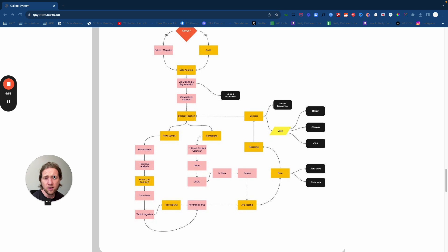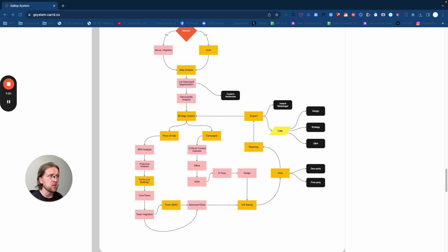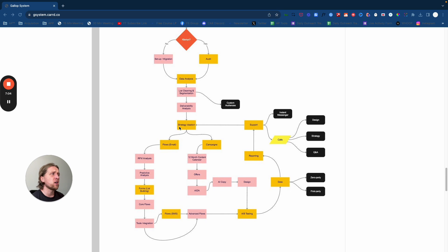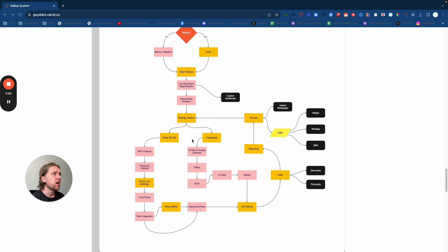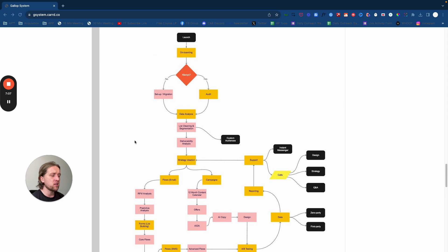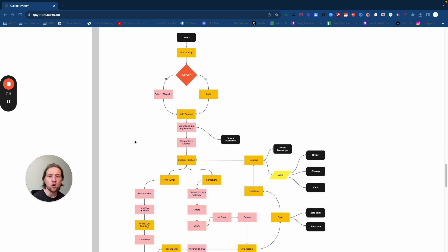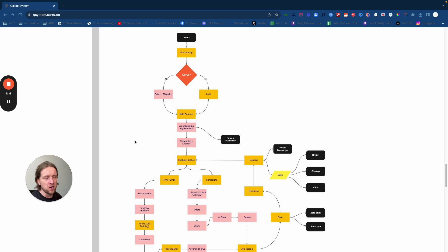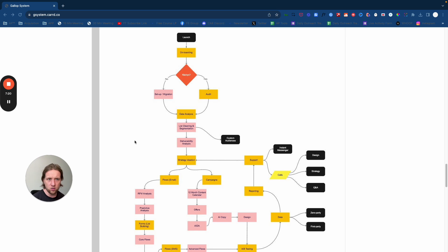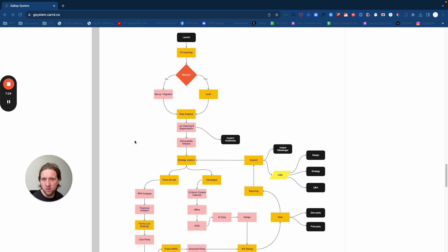When it came to strategy ideation, we found that in deploying the system that we did, as opposed to the ongoing account management agency model, it was very scalable for us because the brands that we were working with required similar strategy across the three core e-commerce sales months throughout the year.